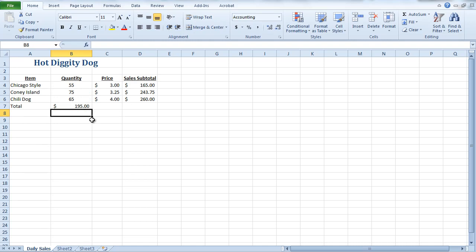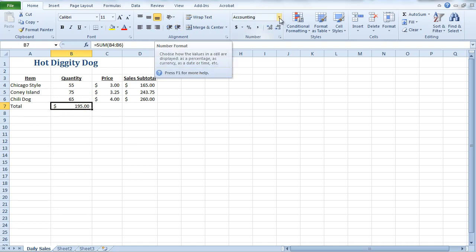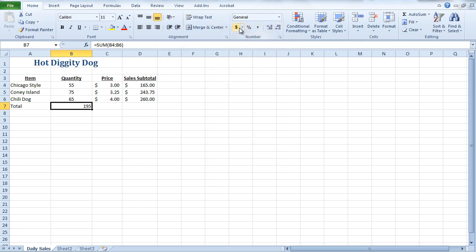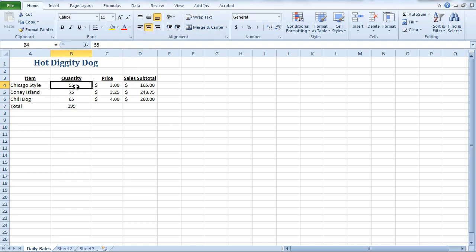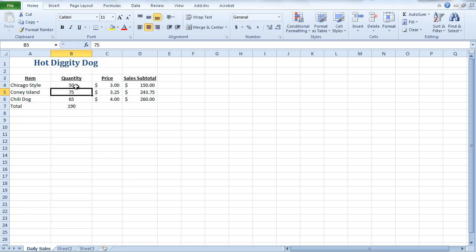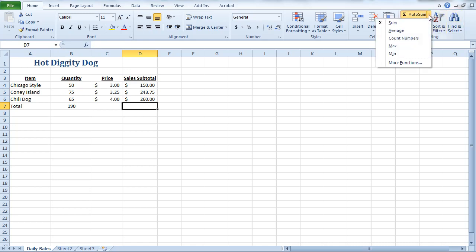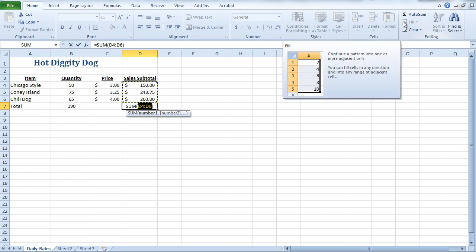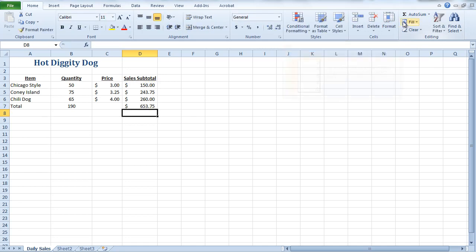You'll notice now that my quantity is updated. Of course, I don't want this with accounting. So what I'm going to do is go up to the number group, and I'm just going to select general. And I do want to center this. And now you'll see if my quantity gets adjusted, and it was 50, my total also is updated. And I'm going to do the same thing for my sales subtotal. I'm just going to do an AutoSum and hit enter. And there we have it.